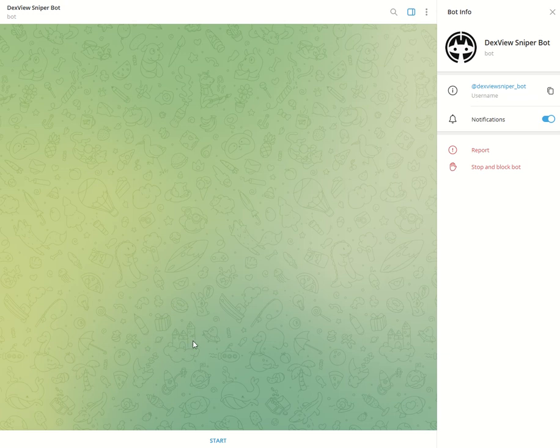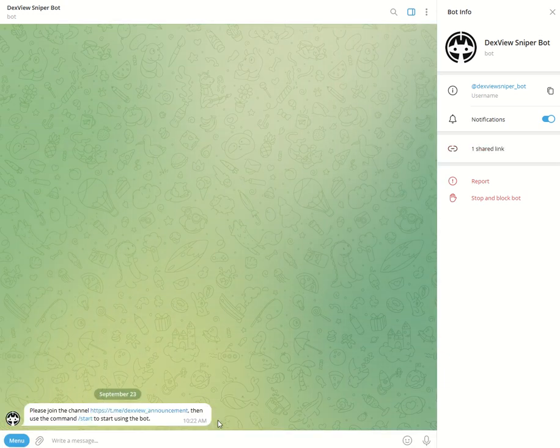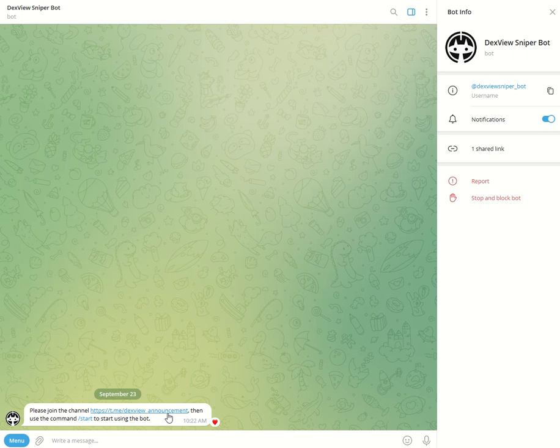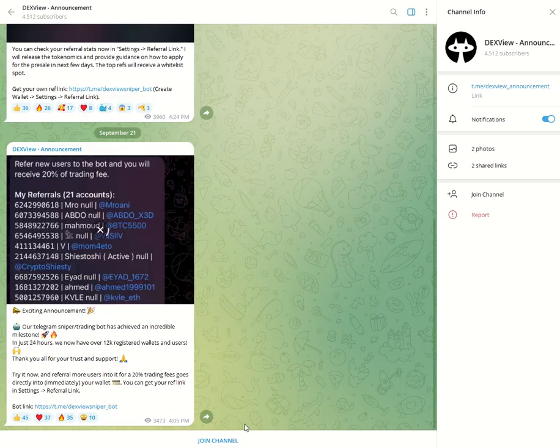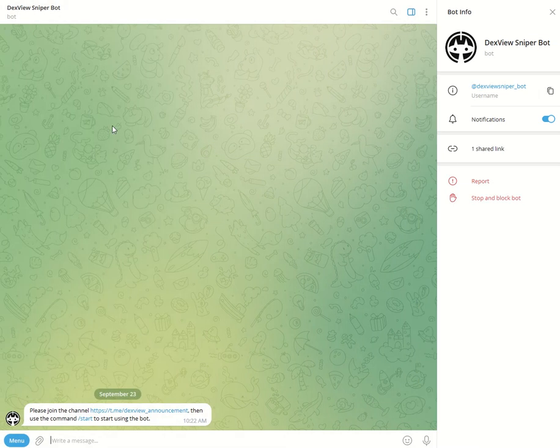Once you've navigated to the correct bot go ahead and click the start button. After clicking start you'll see that you are prompted to join the DexView announcement channel which is the official channel. Once you click this just click the join channel and then head to the back button.